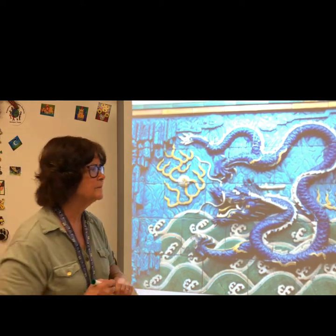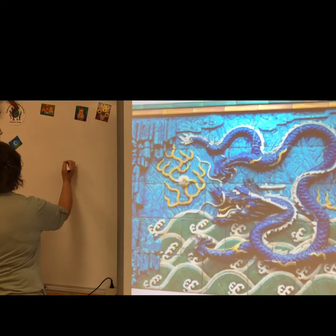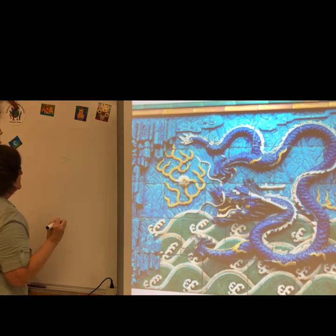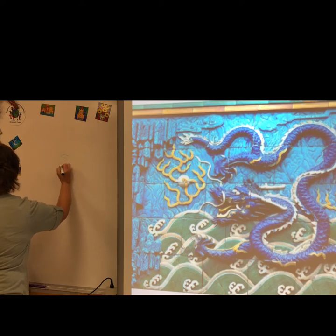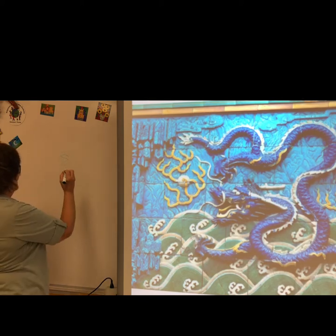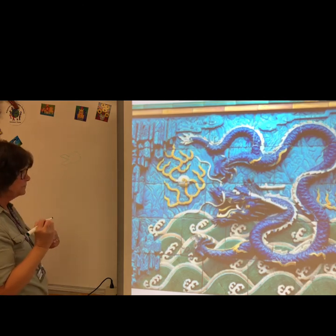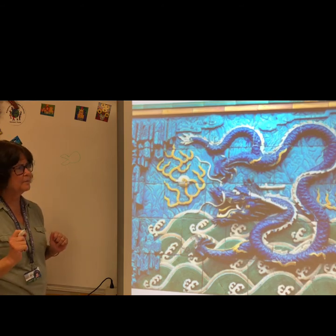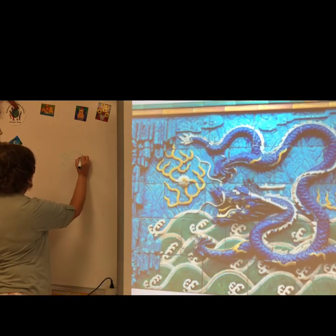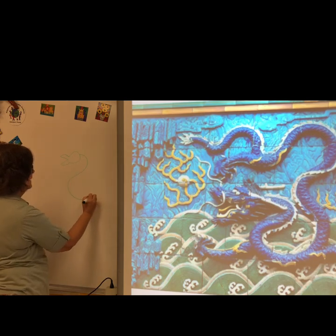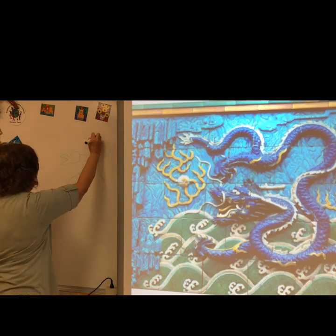To draw the dragon, you are probably going to start with the mouth. I like to use an angle on the top and bottom of the mouth, and then add some kind of shape for the head. Then I work on the body — I kind of think of an S, and then curve the body around.